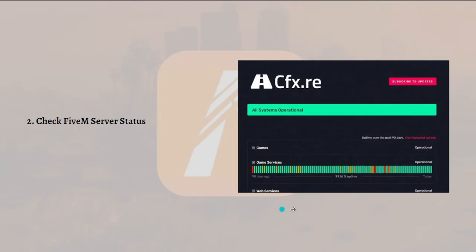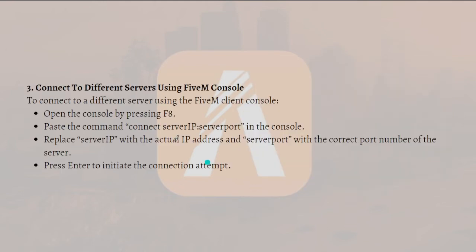You can visit the official FiveM server's website to check for any announcements or updates regarding the server status. Next, what you can do is connect to a different server using the FiveM console. By inputting accurate server details, you bypass any potential issues related to the server.